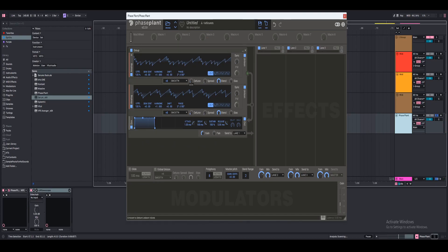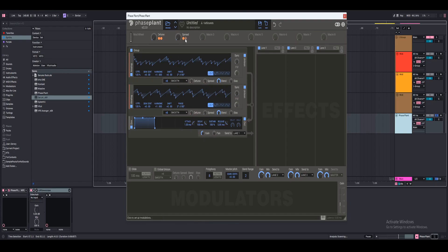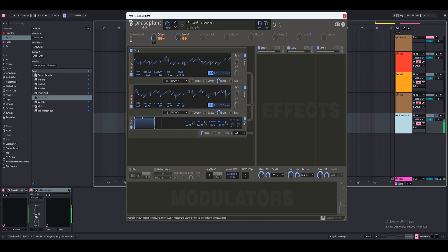The next thing I wanted to do was automate the detune and the spread of each generator. So you can go ahead and go to macro 1 and rename this 'detune'. Then for macro 2, rename that 'spread'. Hit the plus button and automate the detune, and do the same thing for the spread. Then we're going to automate the detune of the second generator and do the same thing — automating the detune and the spread of both analog generators. That is pretty much the bread and butter of that.